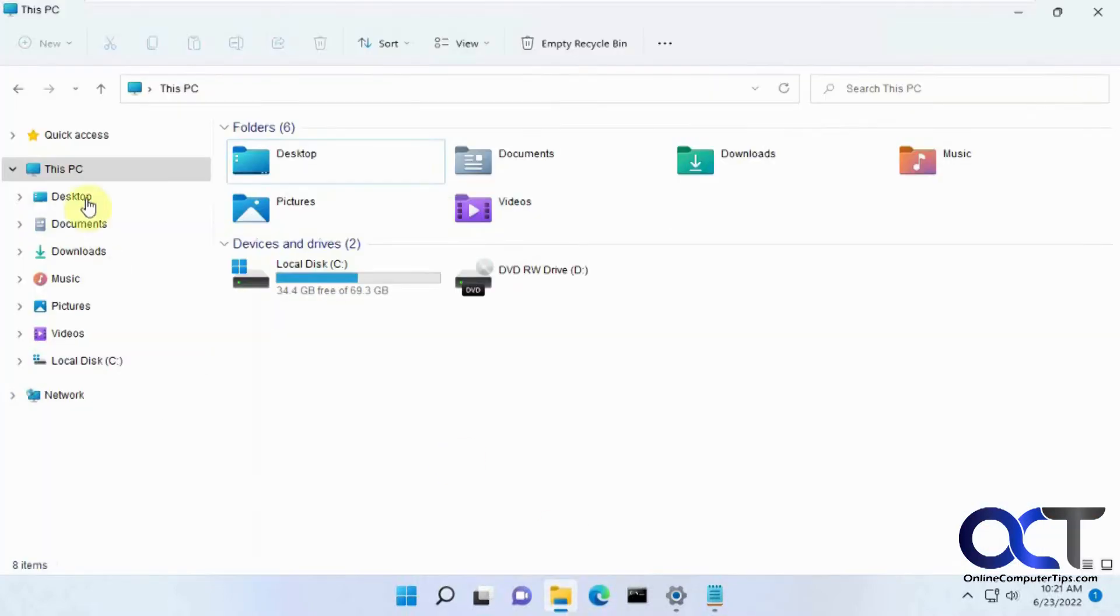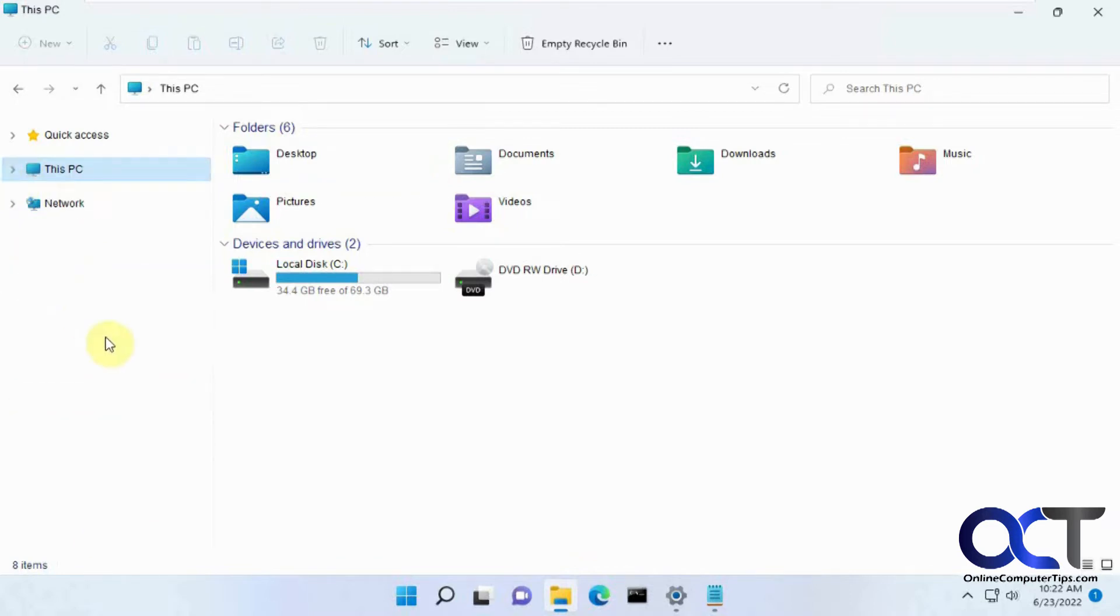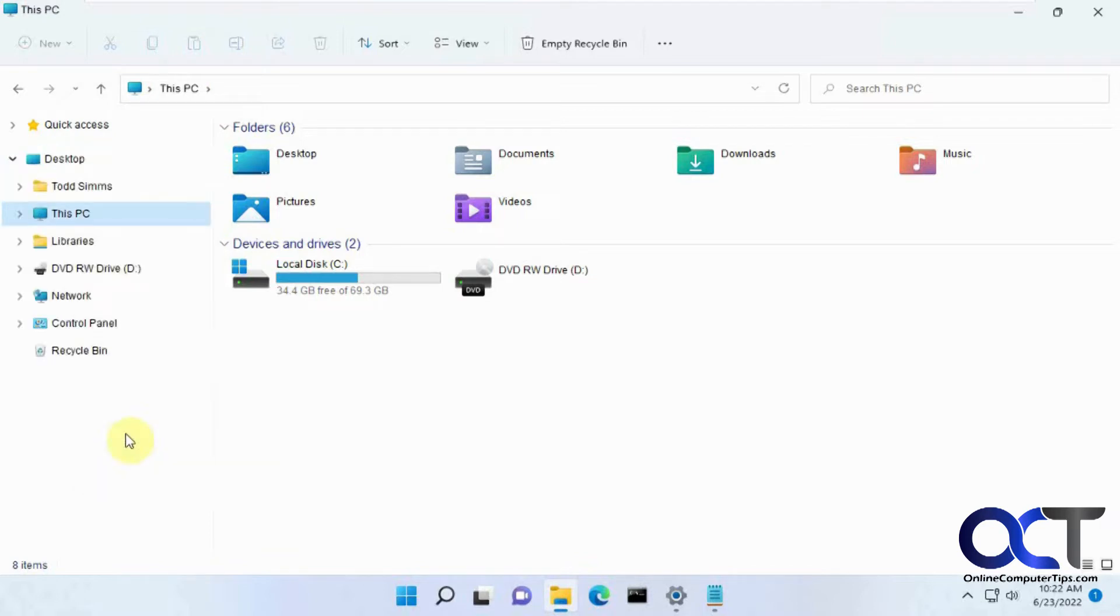What you need to do is find a blank spot on the left here, so you might have to minimize some things to get to it, and then just right-click and then choose show all folders.